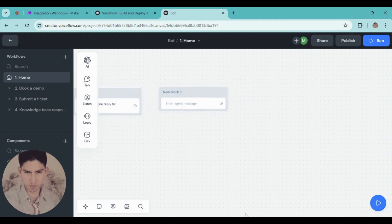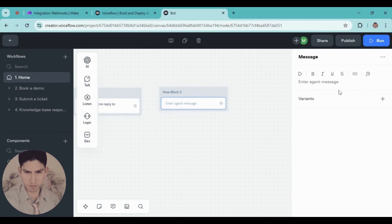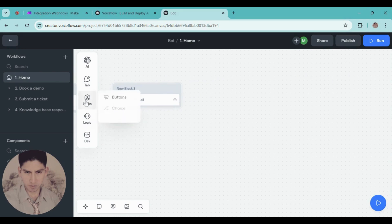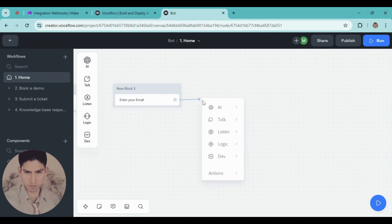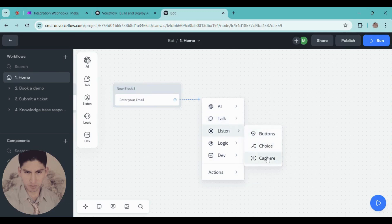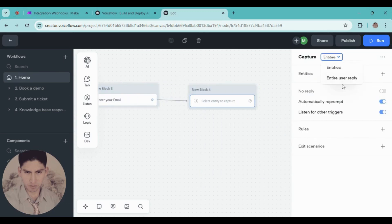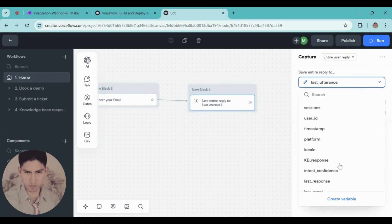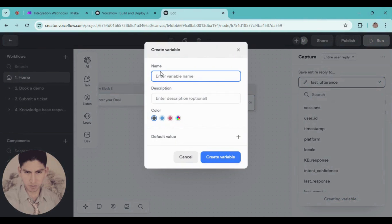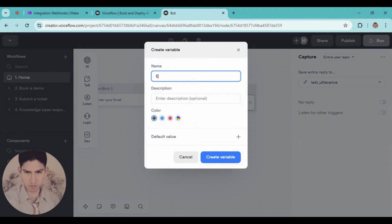Following the same logic, add a new message. Type the next step — in this case we need the email. Type 'Enter your email'. Again, choose the option to listen and capture. When you understand this platform it's easy. Create a new variable and type 'email', then click create.